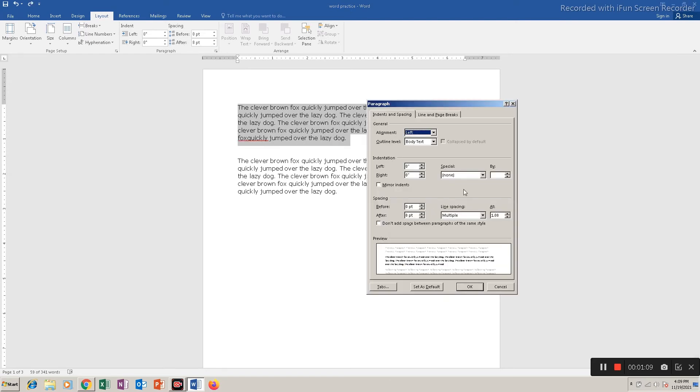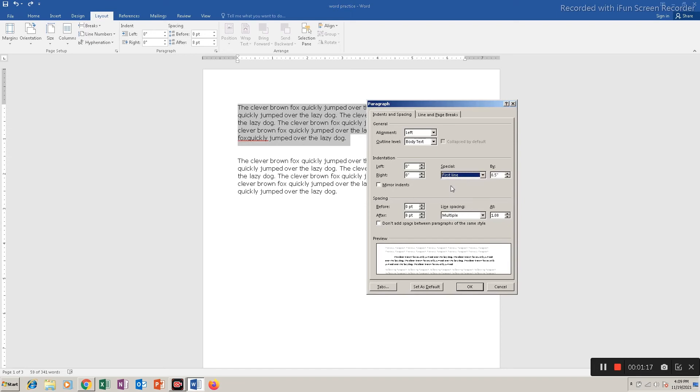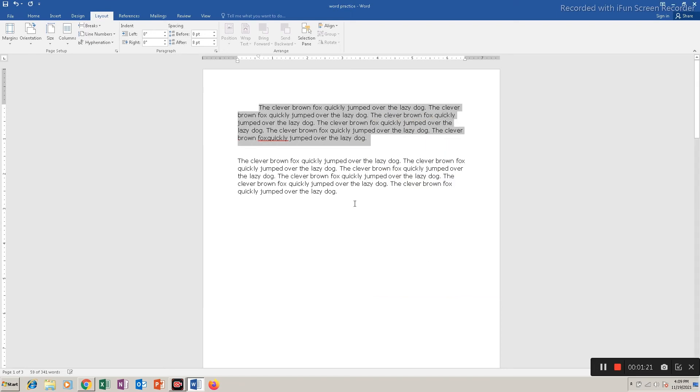Now if you check here, there is one option called special. Under this there is first line indent, and if I increase the value, you can see the first line of the paragraph will move towards the right.